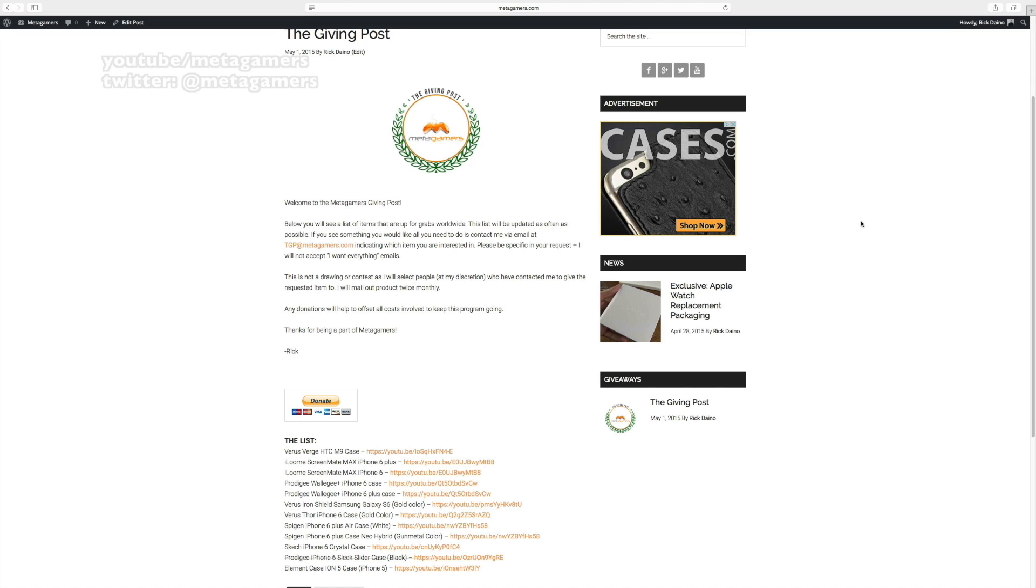And then I will reach out to those who I've selected and get your information and I'll ship it off. So again, this list is going to grow over time, so bookmark the page, come back to it.